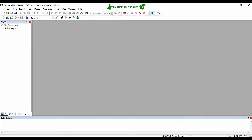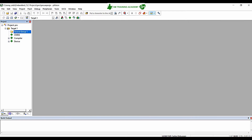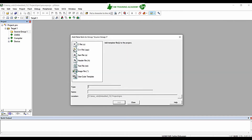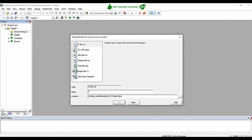The project has been successfully created. Now we need to create a main.c file. Click the plus on the target, right-click on the Source Group folder, and click 'Add New Item to Group Source Group 1'. Select a C file and give it the name 'main', then click Add.